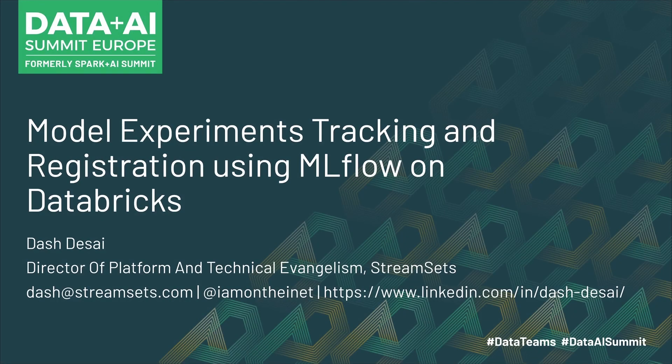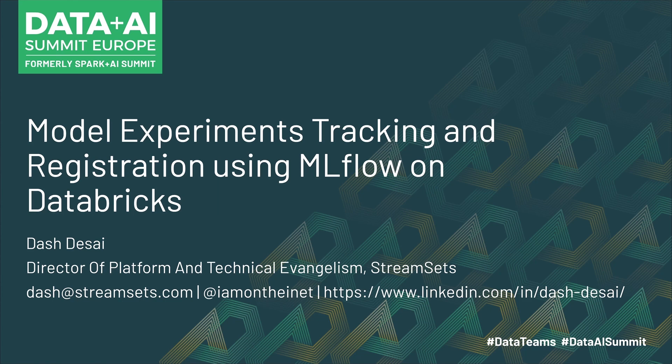Hi. Welcome to Model Experiments Tracking and Registration using MLflow and Databricks. My name is Dash Desai and I'm Director of Platform Technical Evangelism at StreamSets.